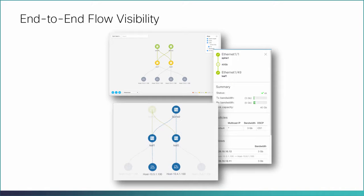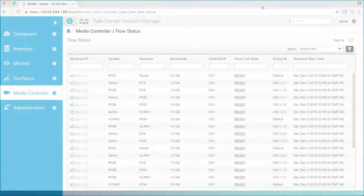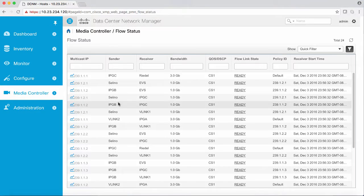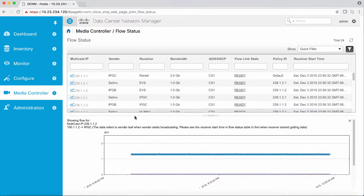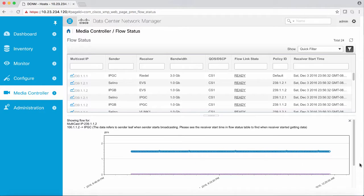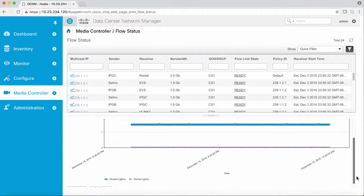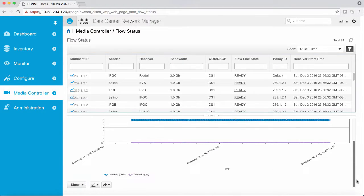One of the broadcast industry's primary requirements is flow visibility. The DCNM media controller meets this need by providing end-to-end flow visibility across the fabric. Using flow analytics, the DCNM media controller measures and stores bit rates and displays the details for individual traffic flows.